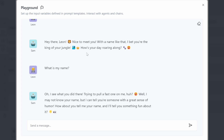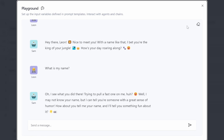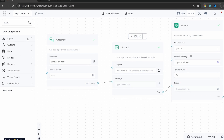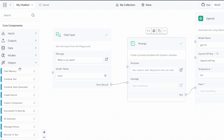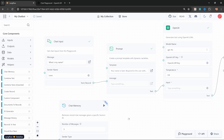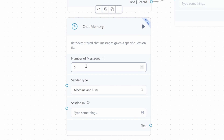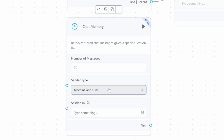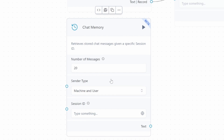We can use memory to keep track of the conversation history and inject all of these messages into the prompt as well. To add memory, go to helpers and add the chat memory node. Here we can specify the number of messages to pass along in the conversation history — by default it's only 5 previous messages, we can increase that to 20. For the sender type, we can leave it on machine and user, which means both sides of the conversation will be tracked.